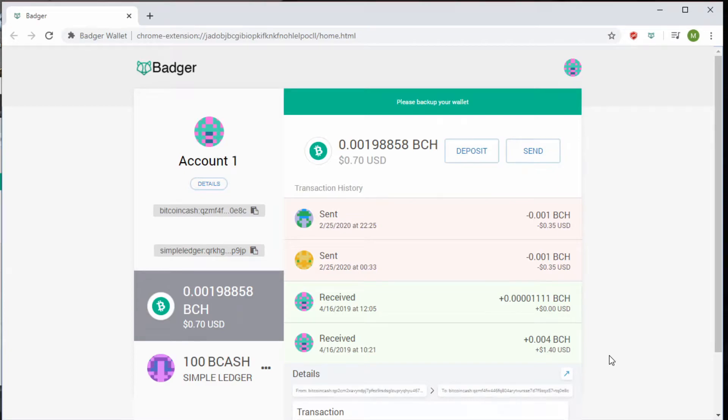Good evening, everyone. This is the Token Talk Show. Tonight we'll be covering the Badger Wallet.